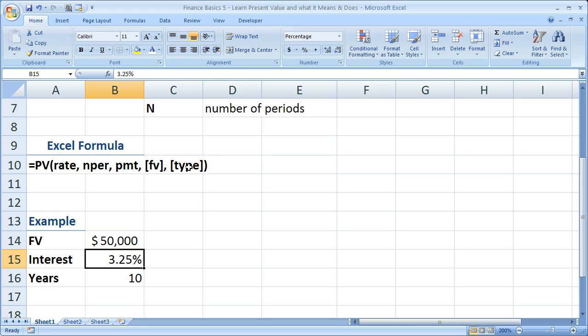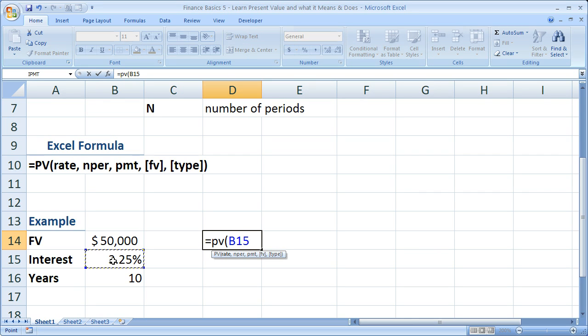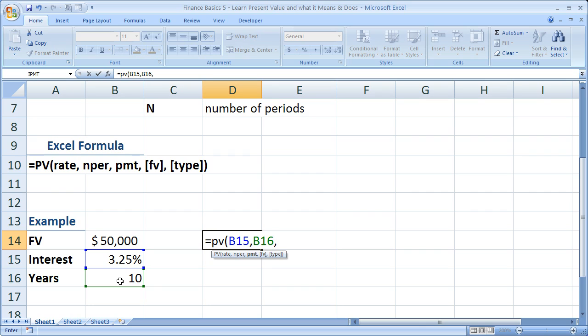So let's go ahead and use the Excel formula first. So equals, PV, open parentheses. Let's get our rate. Well, our interest rate is right here, 3.25%. Select that, comma, number of periods, 10 years, comma, our payment. Well, are we going to be paying anything into this? You know, am I going to add $100 every week or $1,000 every month? No. So our payment is zero.